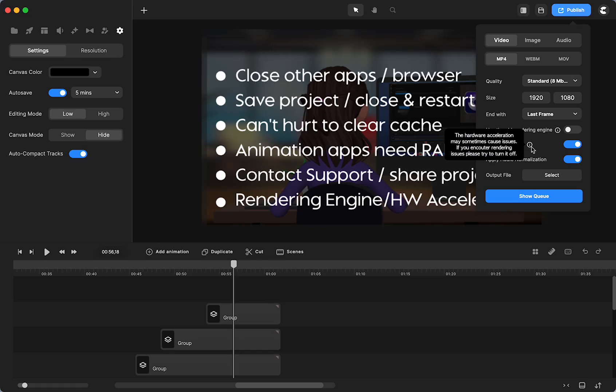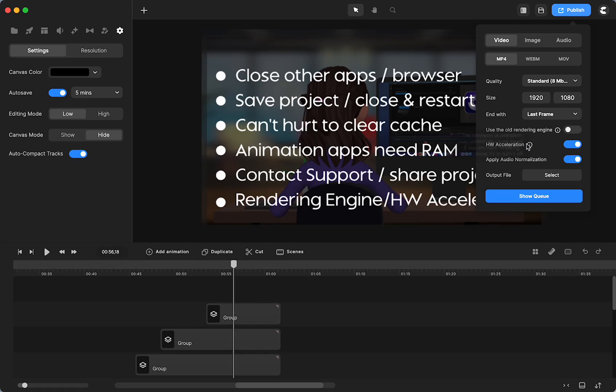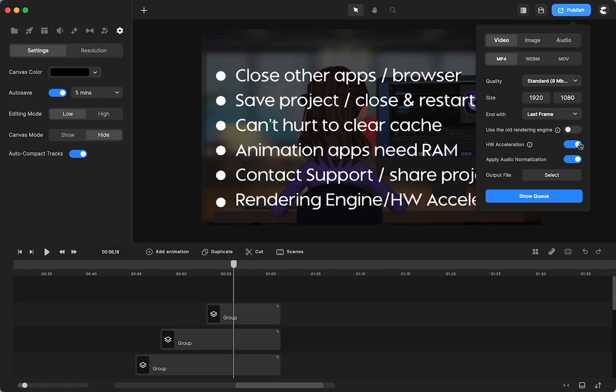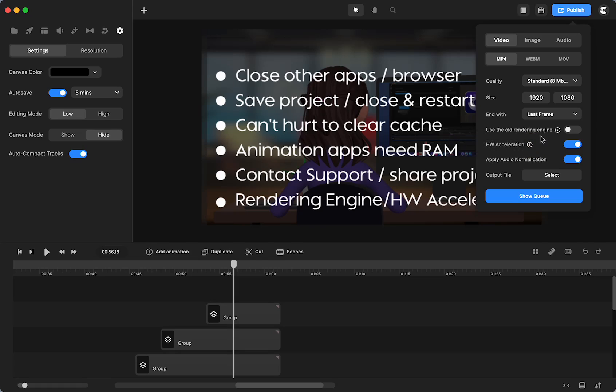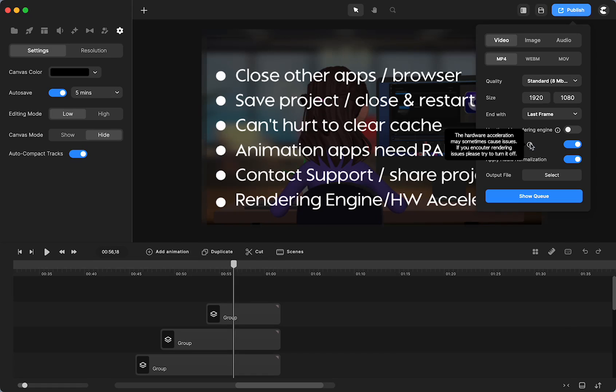You also can turn off this hardware acceleration by clicking the slider. And if you click on here, I can't blow it up. But sometimes hardware acceleration may cause issues. And if you encounter rendering issues, please try to turn it off.